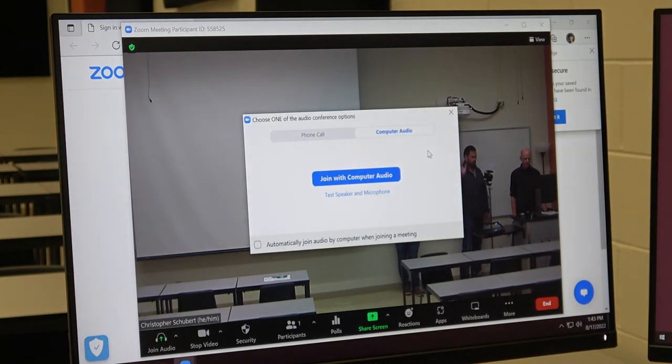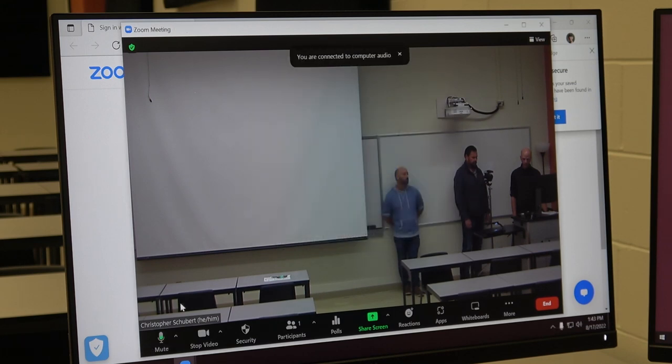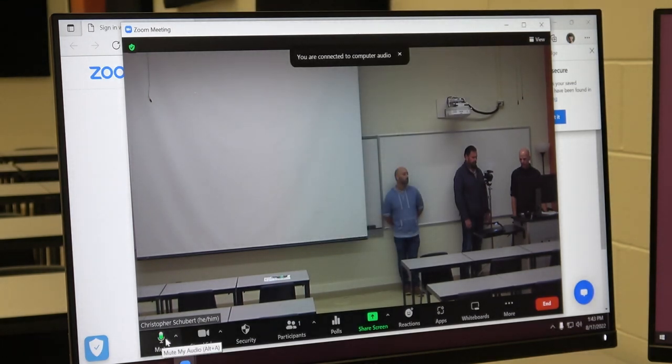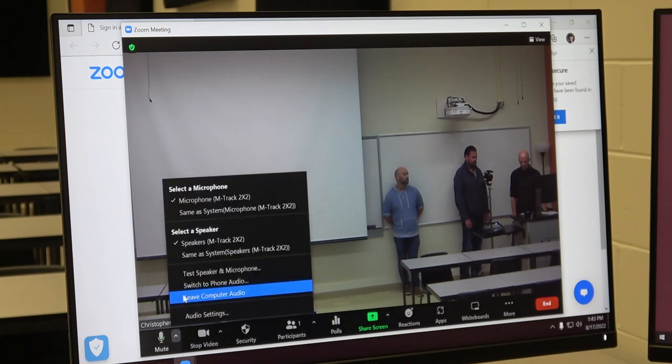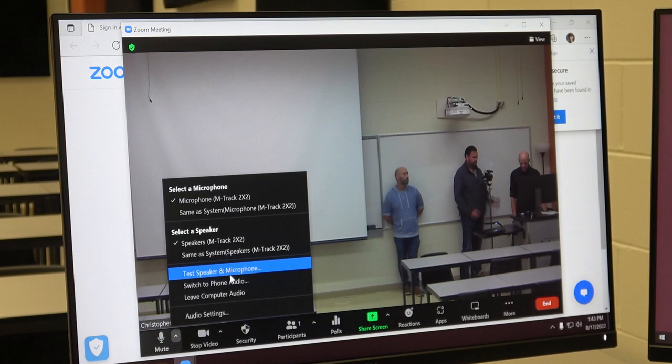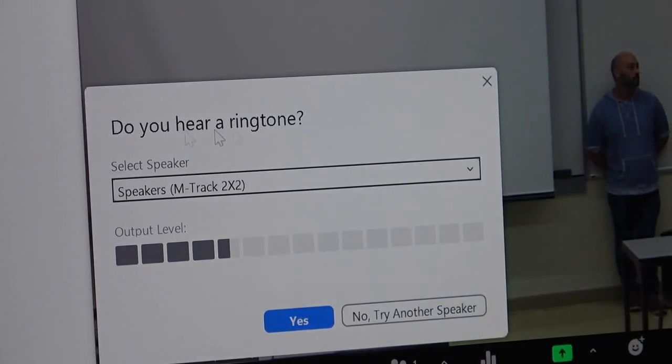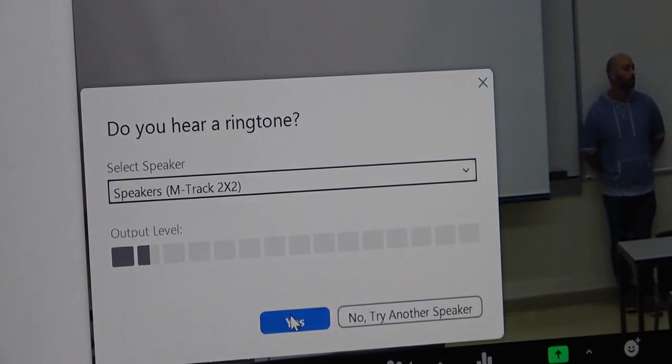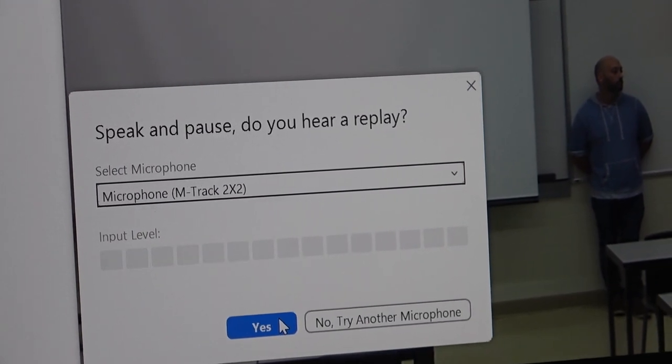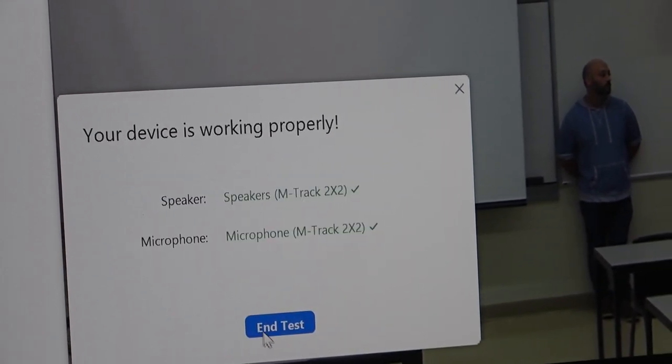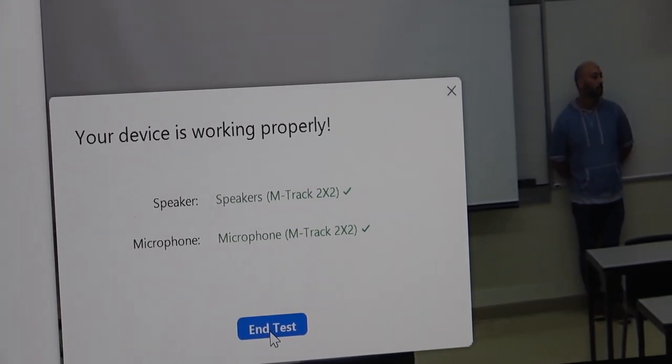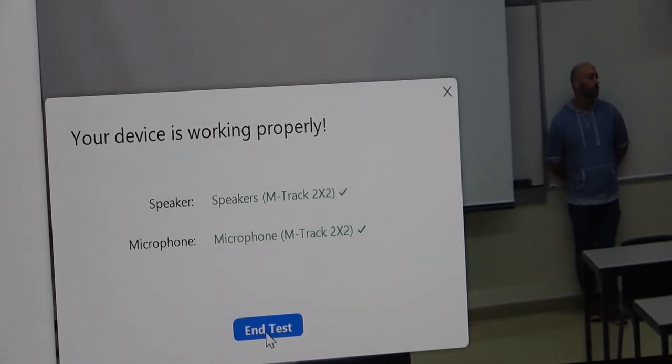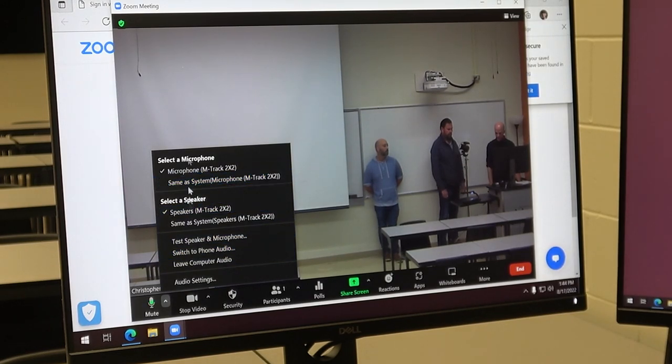Once you do that it should pick up your video. You can click join with computer audio to sign into the audio. I can already tell that the mics are picking up audio because it's lighting up green, but to test your microphone all you would do is click this little arrow on the side next to mute and do an audio test by clicking test speaker and microphone. It's asking if we hear a ringtone so I'll click yes, then if I talk it can hear me. And it plays back the audio so I'll click yes. That tests the speaker and the microphone. If we need to make any adjustments we can do so by selecting different microphones here.